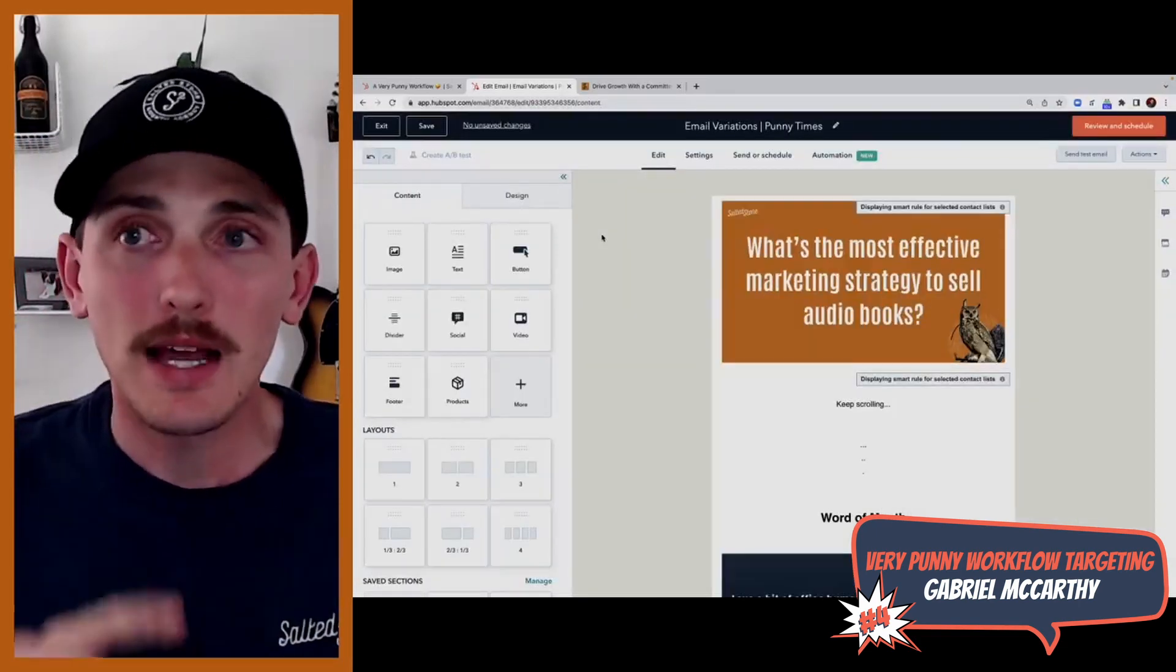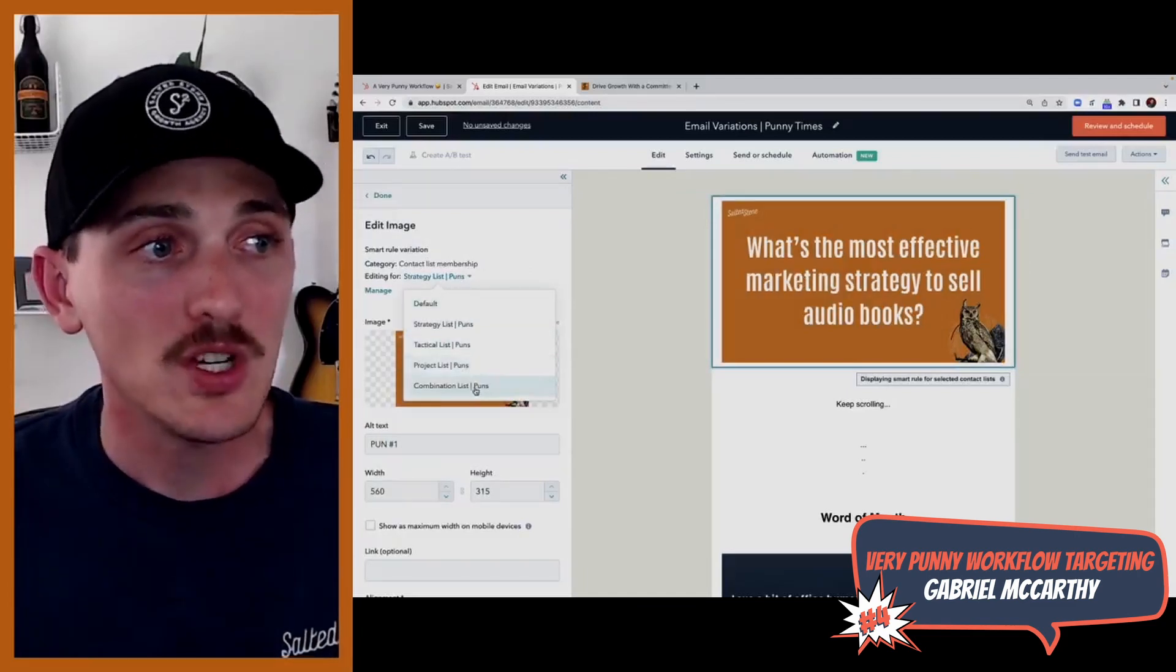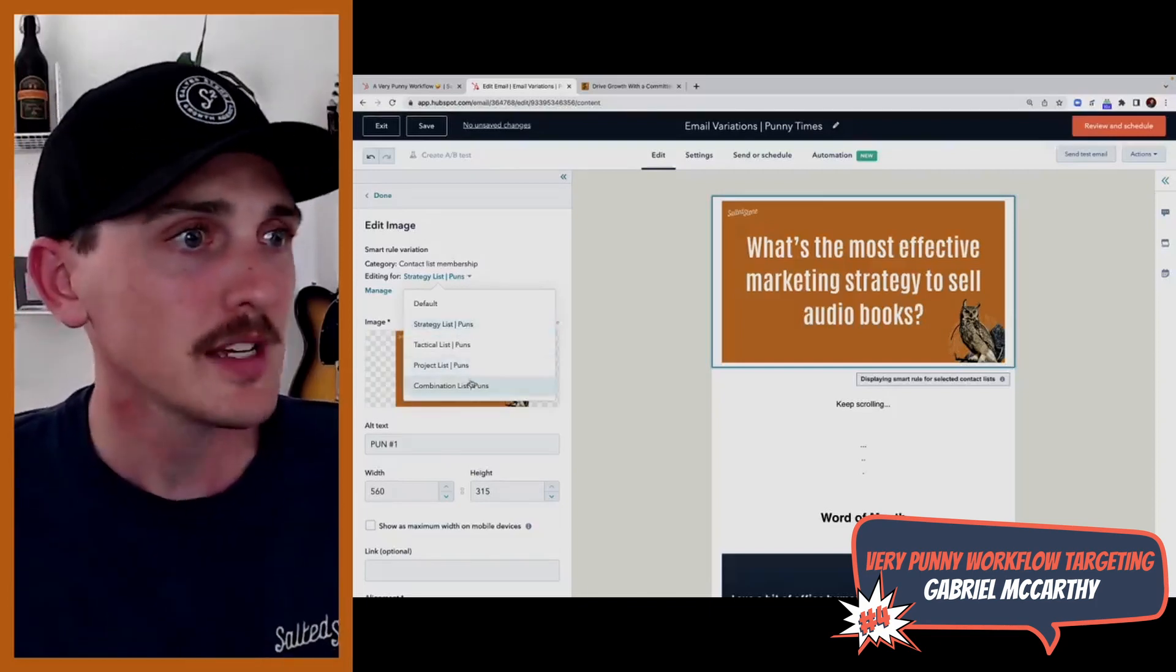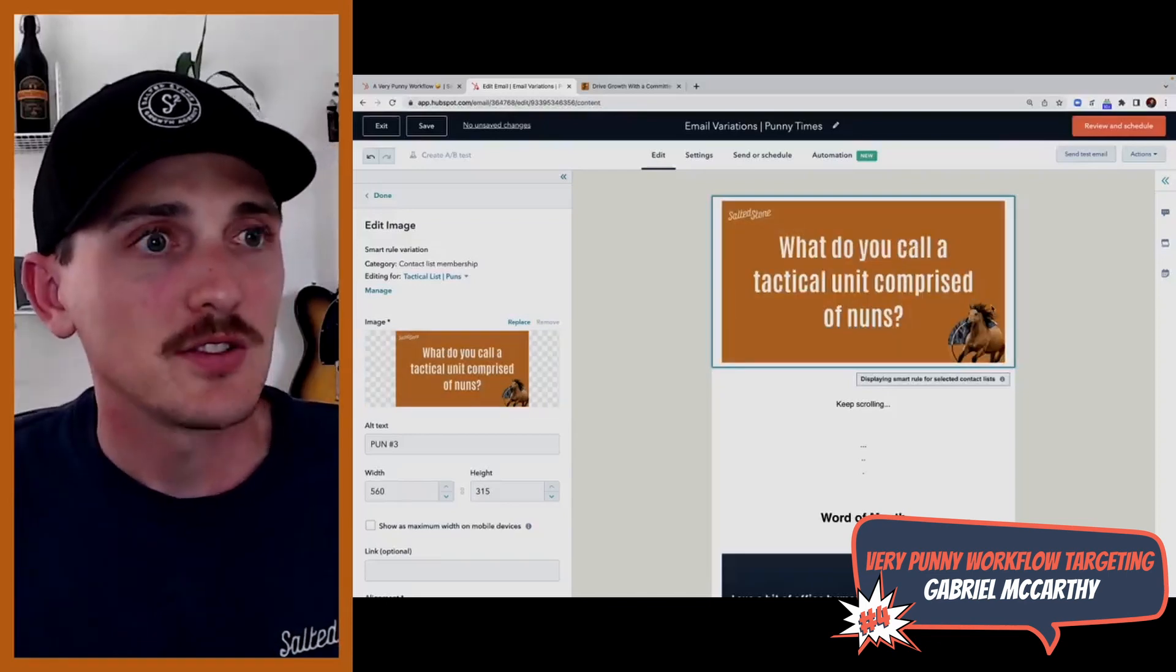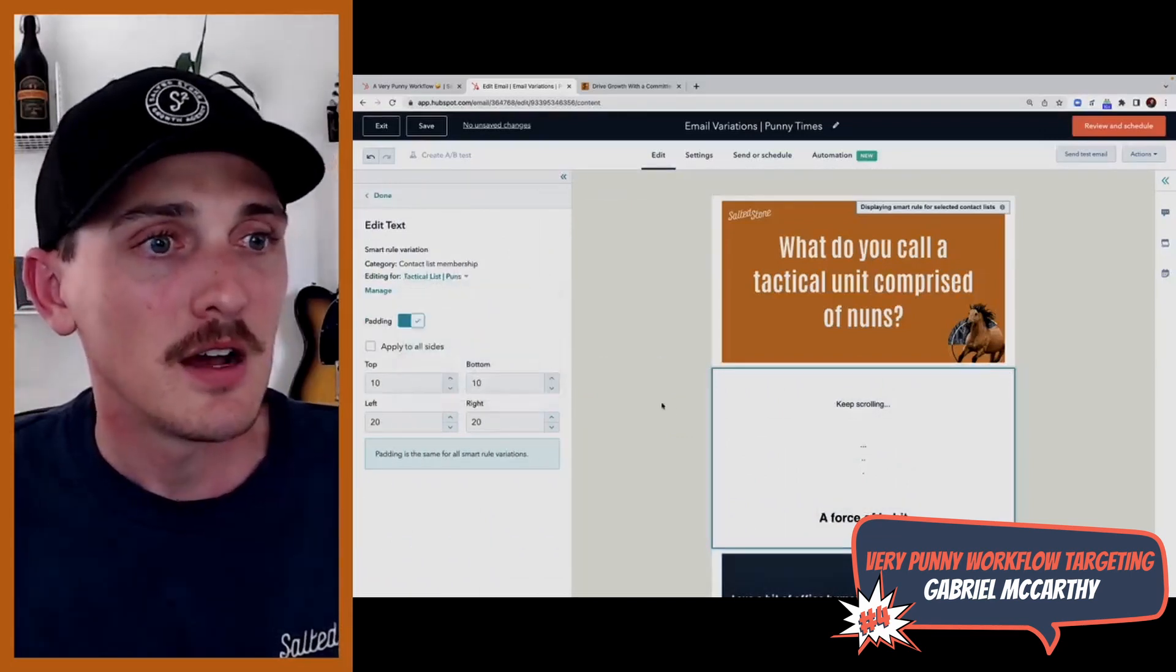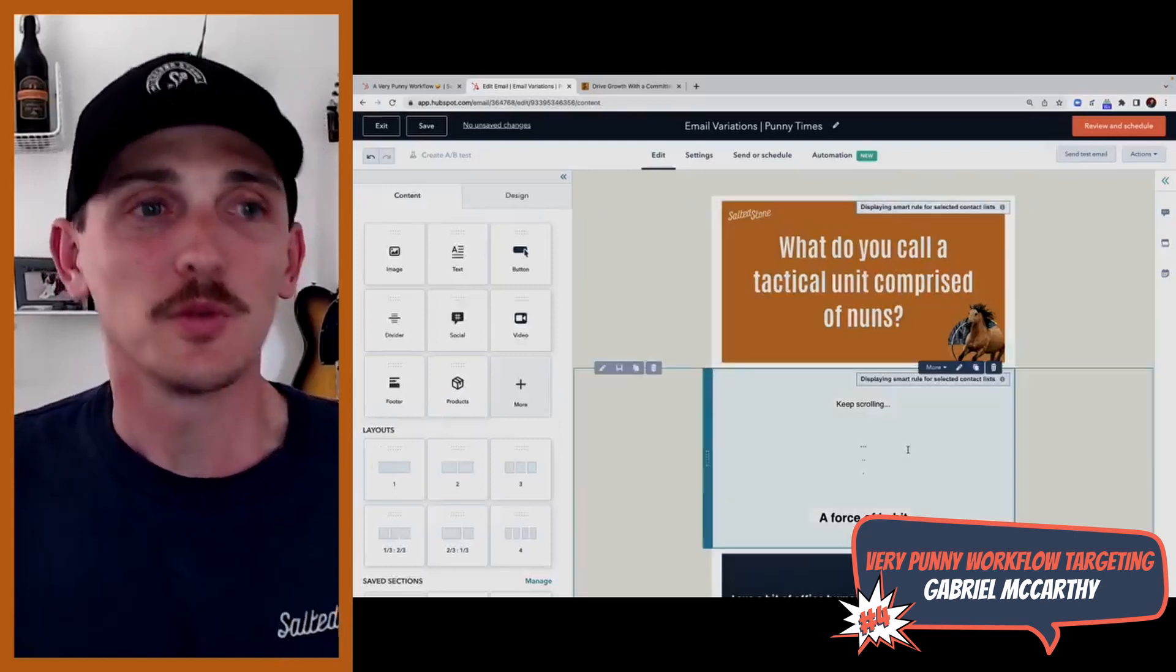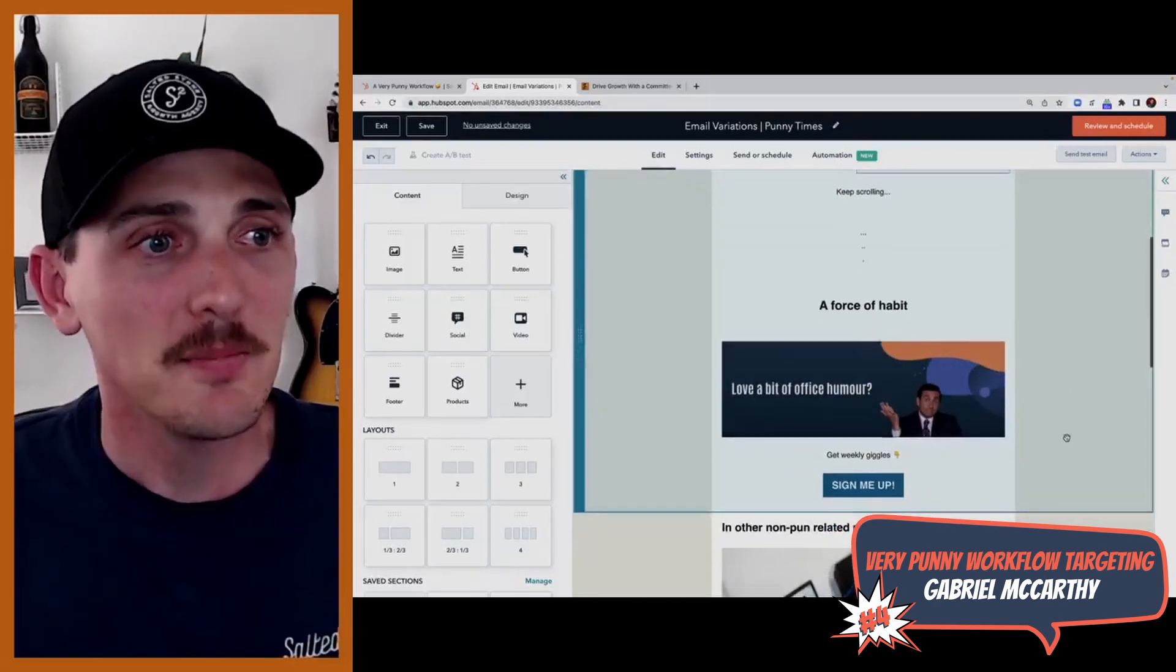So that you would receive if you landed on the strategic page. But if you landed on a different page, such as the tactical page, the project page, or a combination of those pages, you would receive different puns, which is awesome using the smart tools built in within HubSpot EDM modules. So say you landed on the tactical one, it would change out to the tactical pun. What do you call a tactical unit comprised of nuns? I would call that a force of habit.